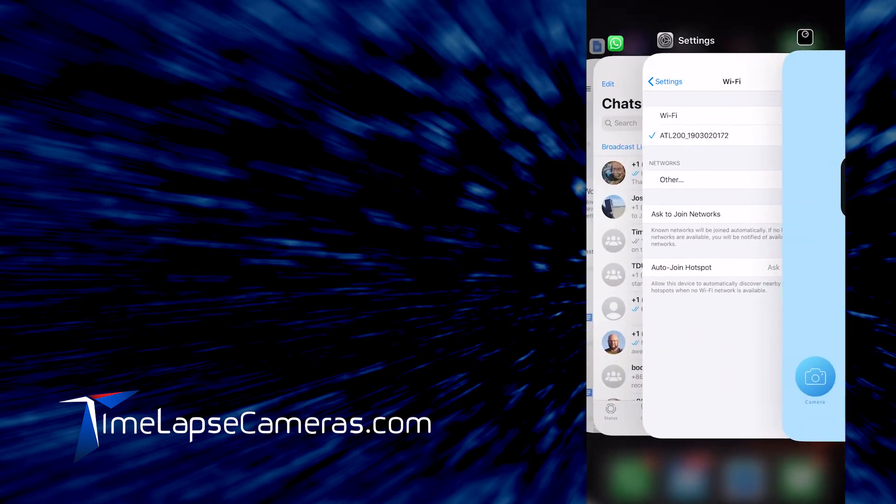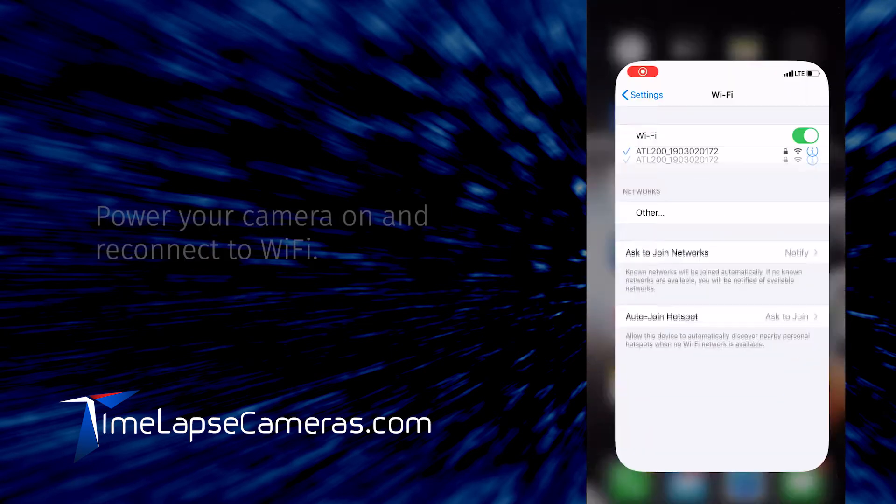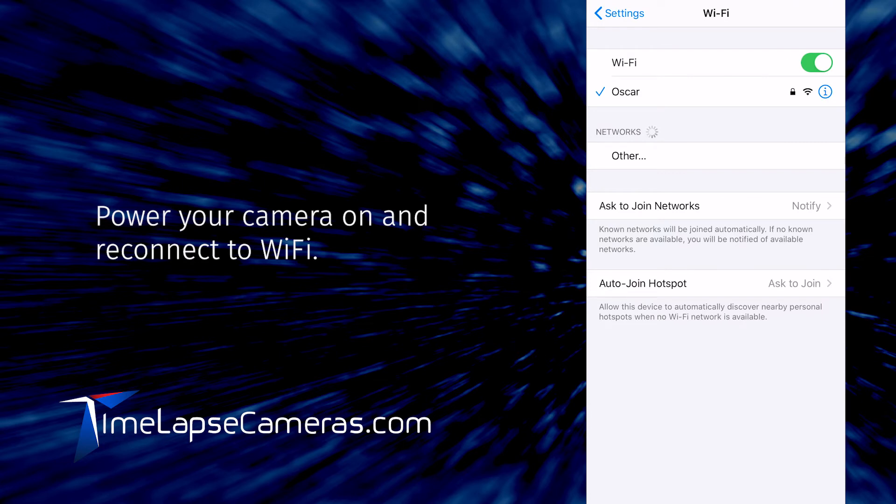At this point, go back to your Wi-Fi settings. Power your camera back on.